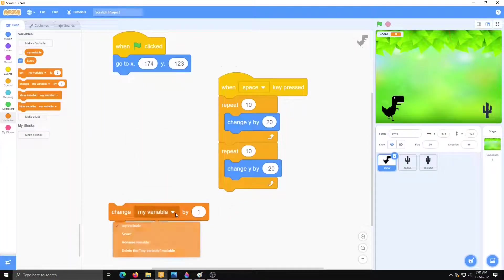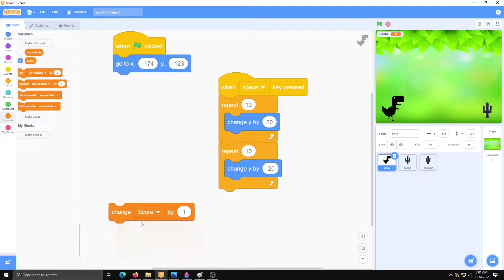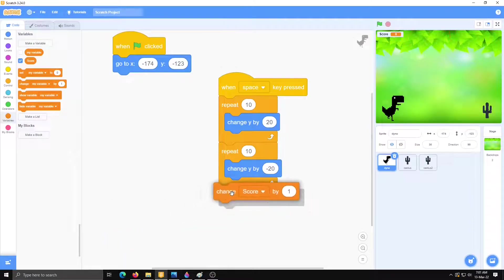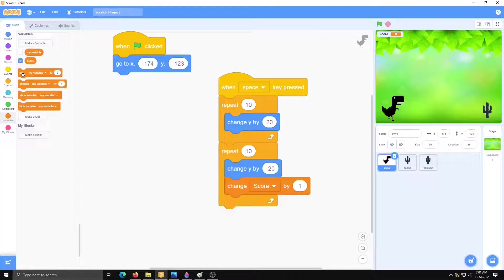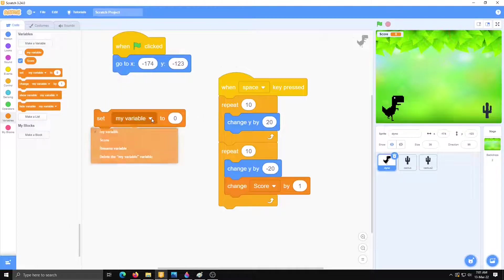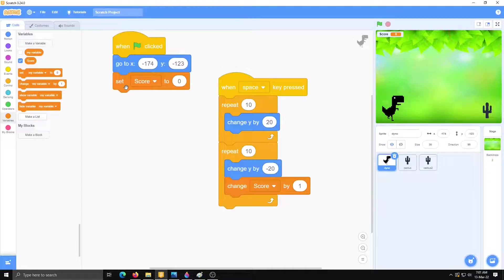Change score by 1. We have to place it at the end. And set score 0. It will start from the 0.